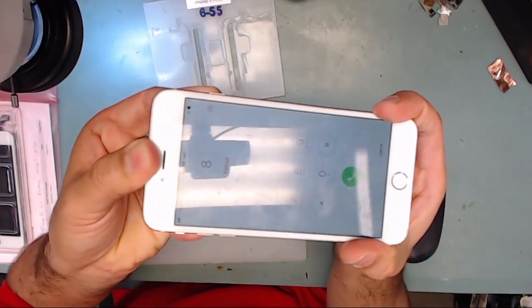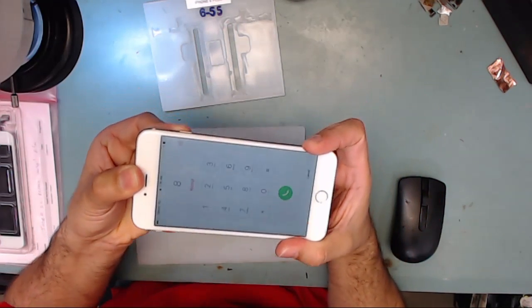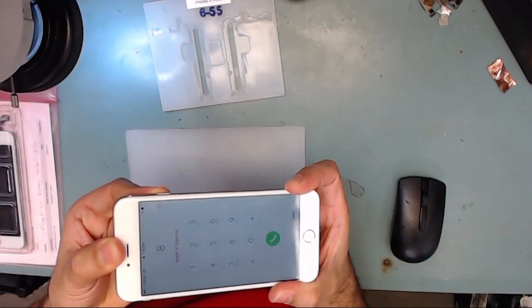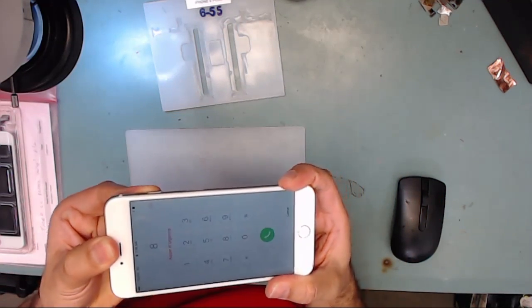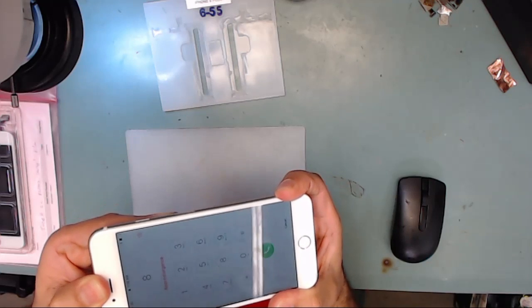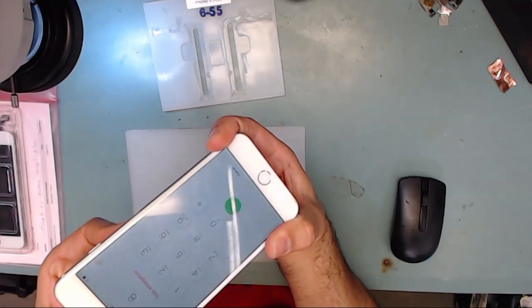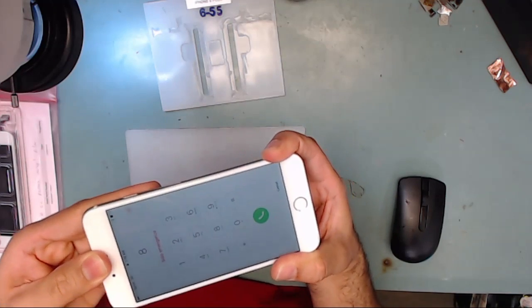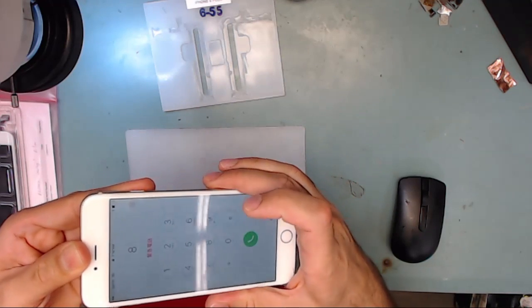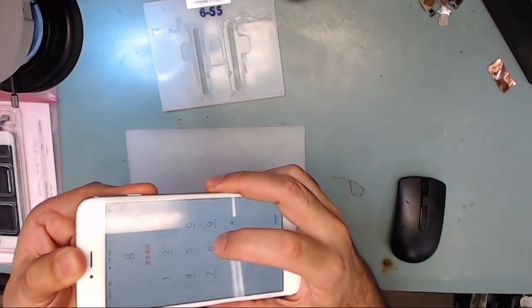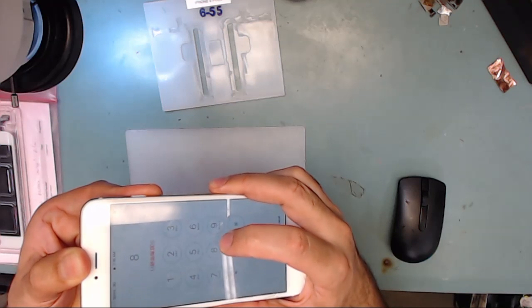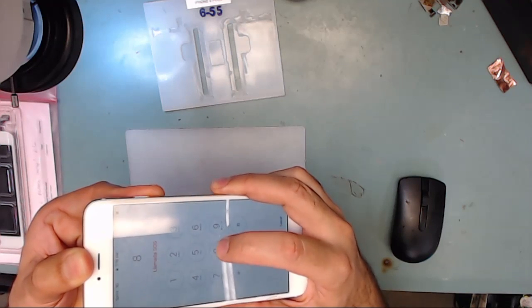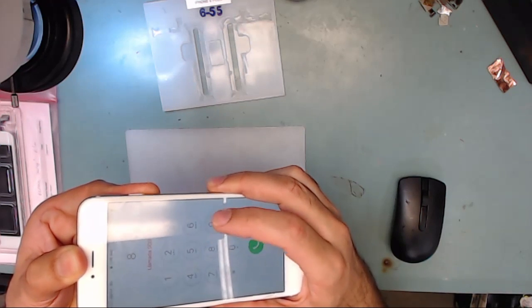Are you experiencing the dreaded touch disease problem plaguing the iPhone 6 and 6 Plus phones? Don't worry, we have a solution. In this video, we're going to show you a quick overview on how to fix it. So stay tuned.